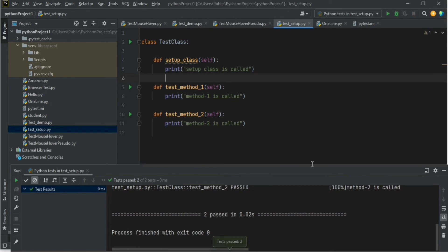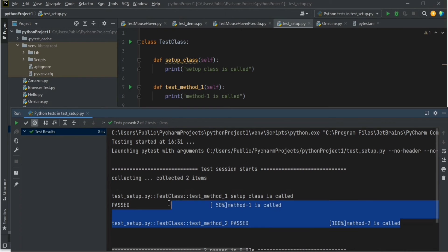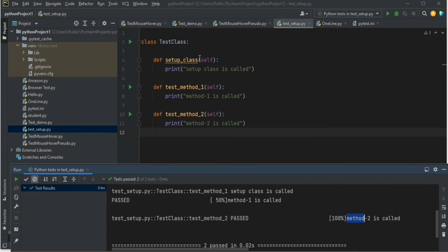You can see the 'method one is called' print statement and 'method two is called', and before running these two statements you can see 'setup class is called'. So setup_class is called first, then method one is called, then method two is called. It is a class level method — setup_class is called before starting the execution of all the class level test methods.